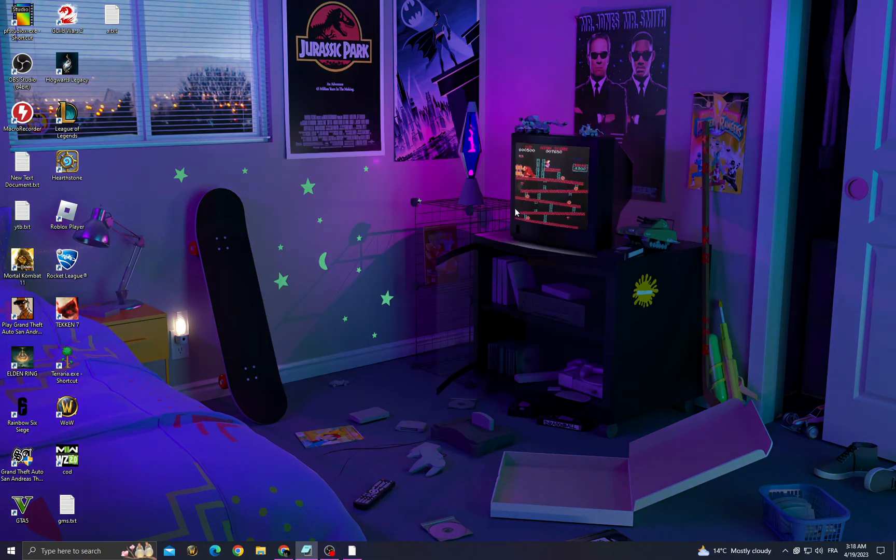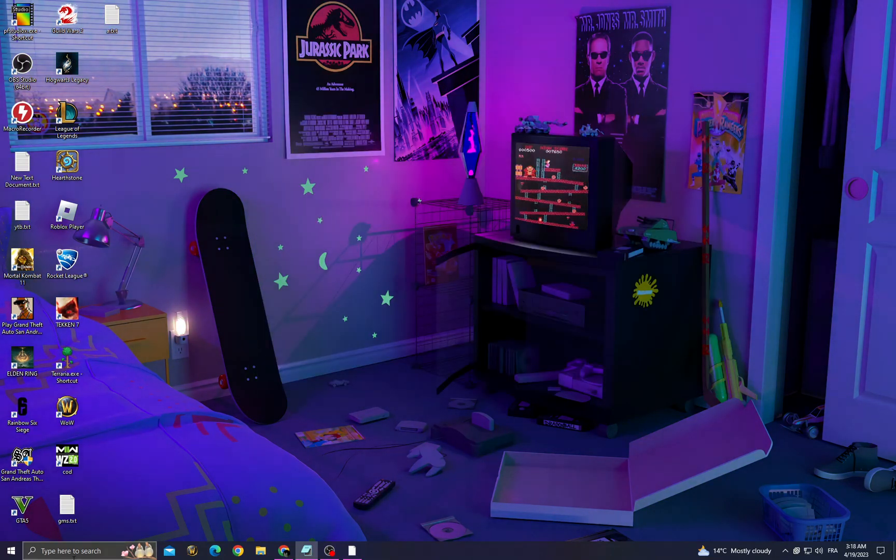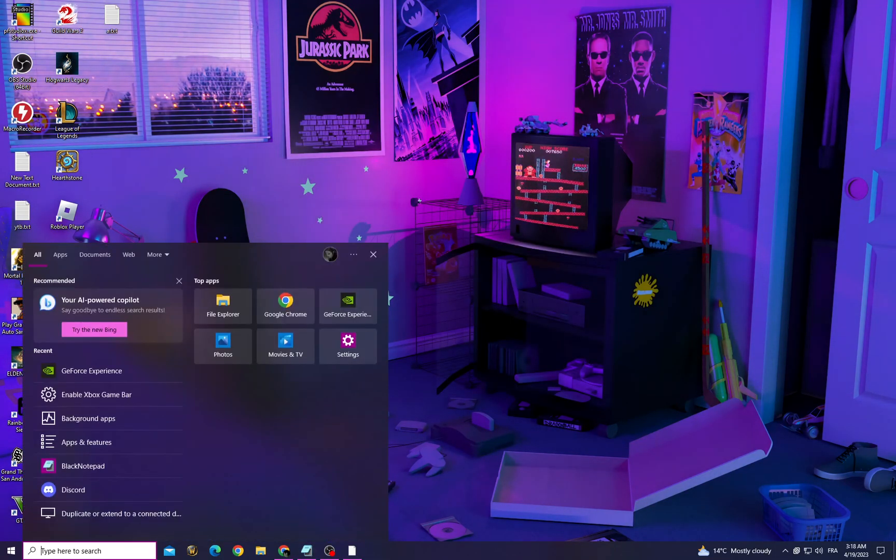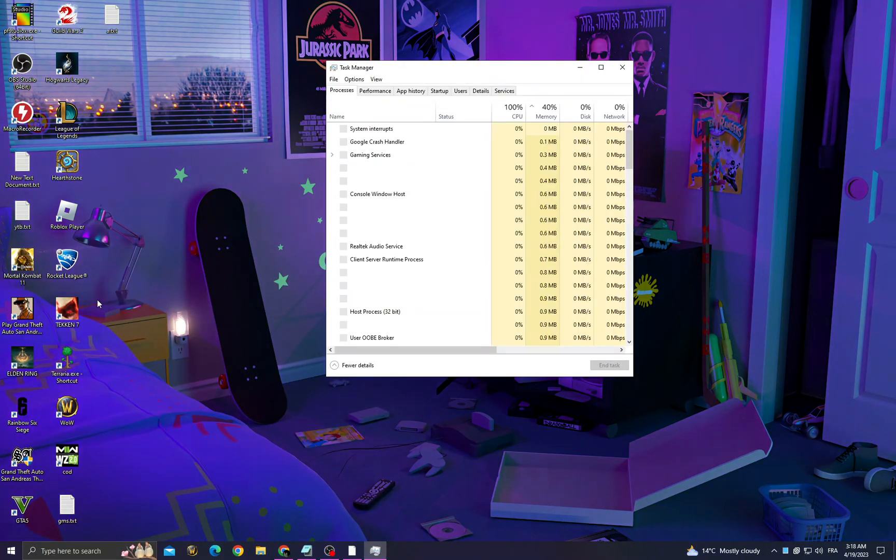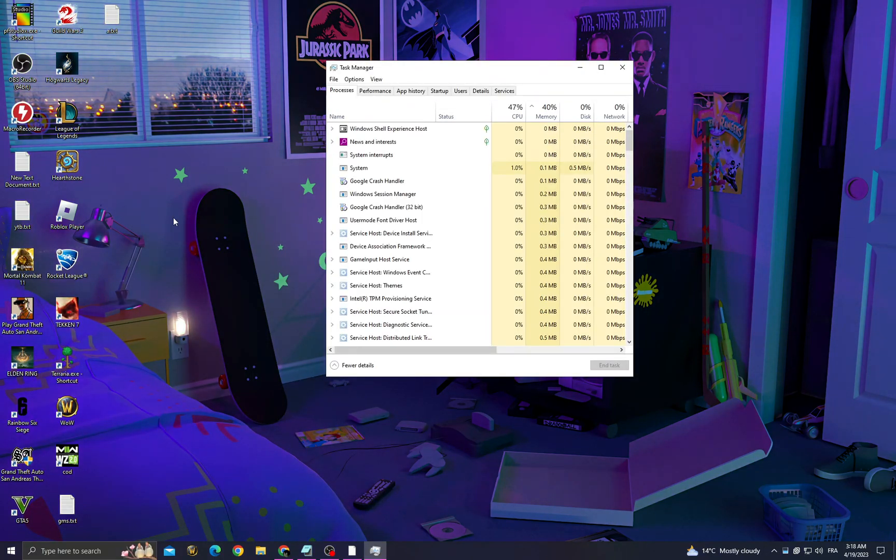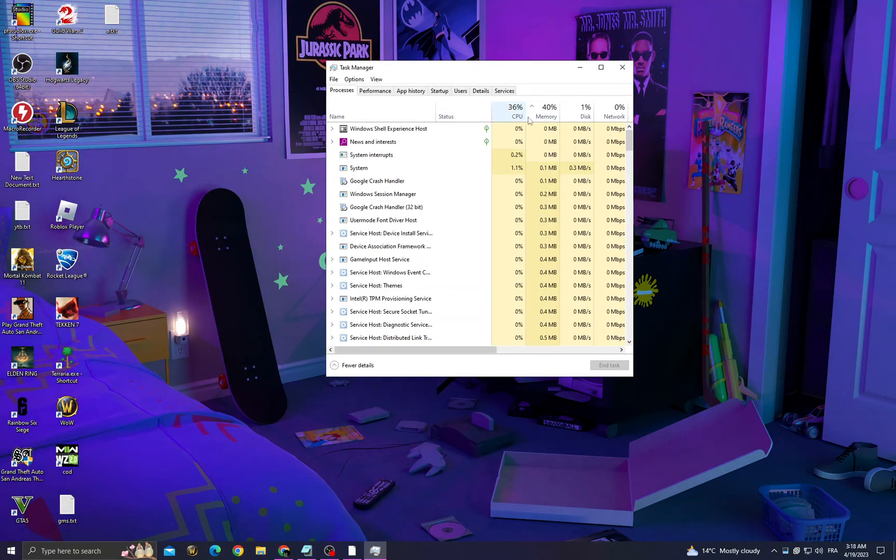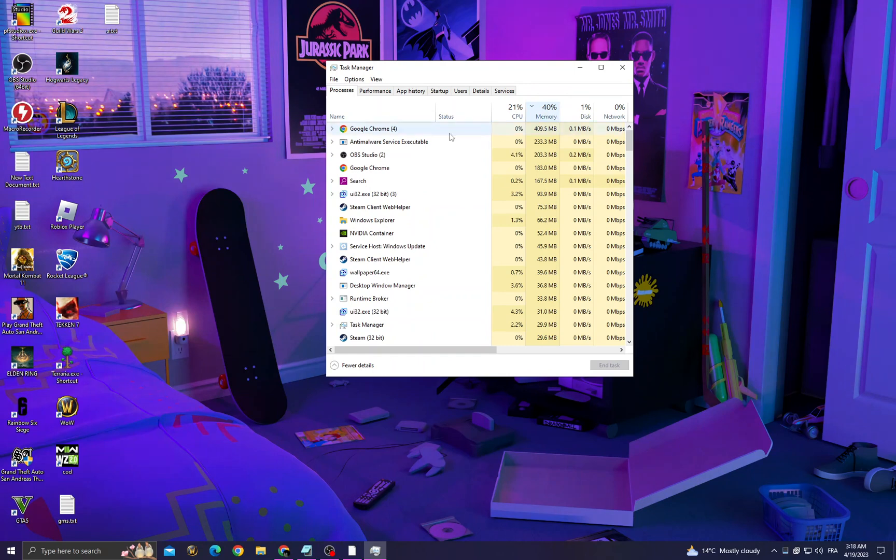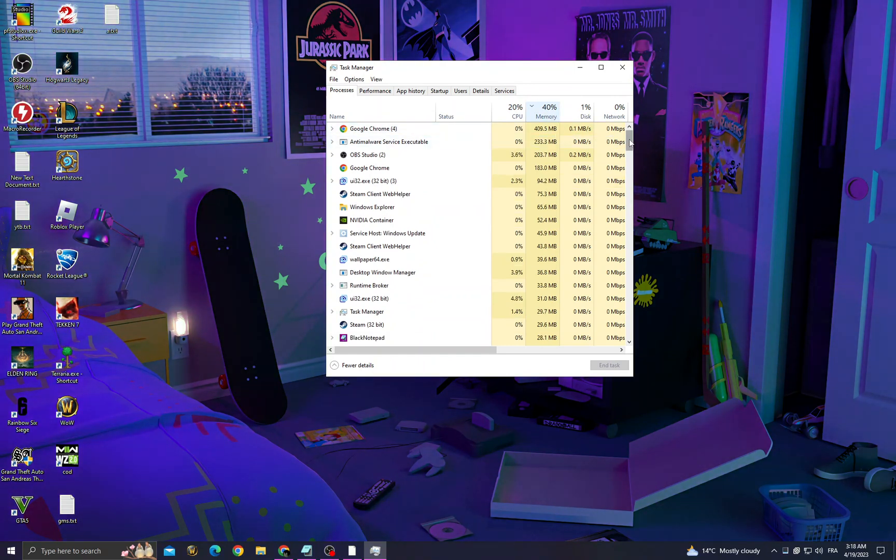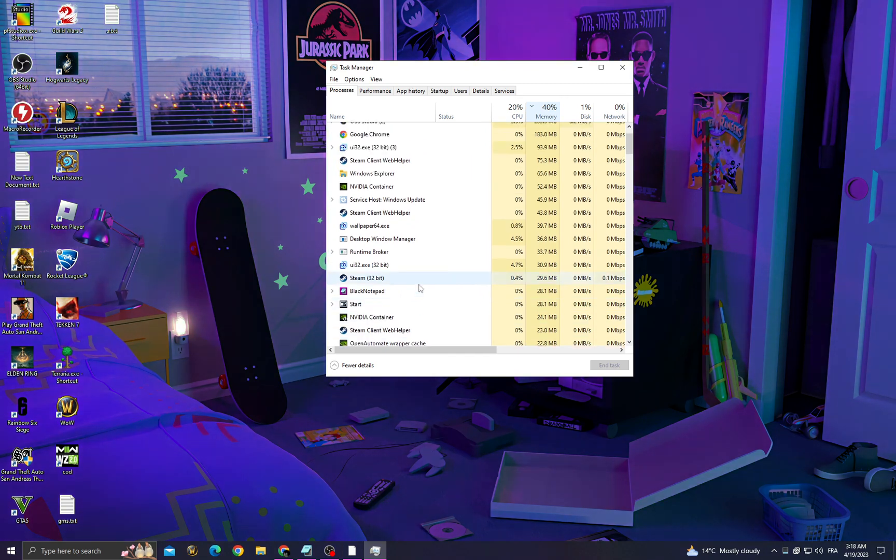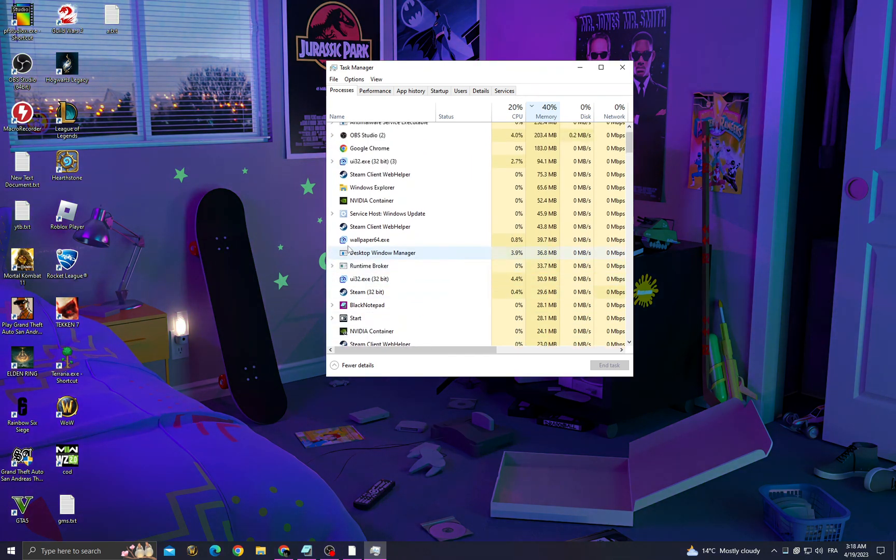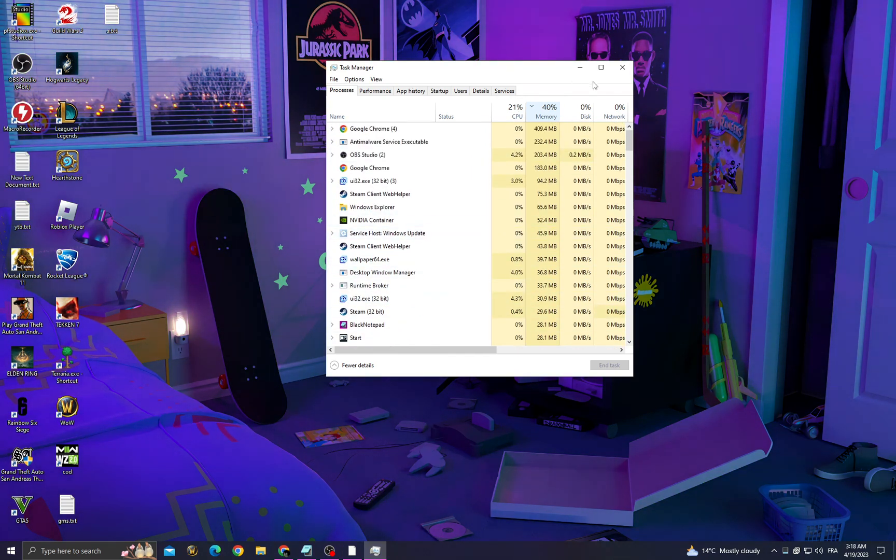After that, open Task Manager. Then click Memory to see applications that take your memory. Now close all applications that you don't need, and of course you will need to know what they do.